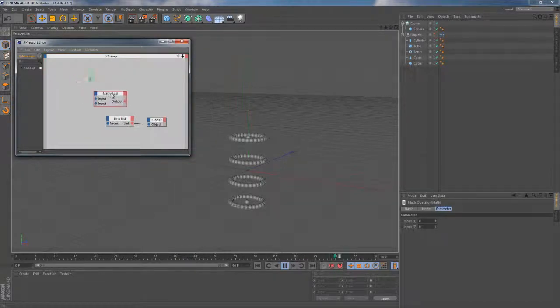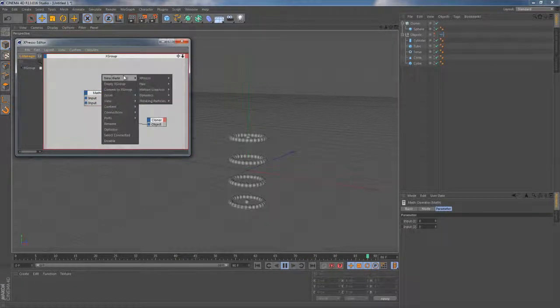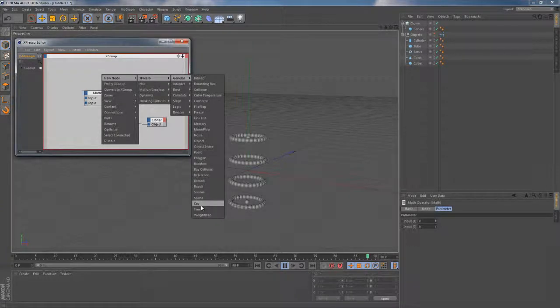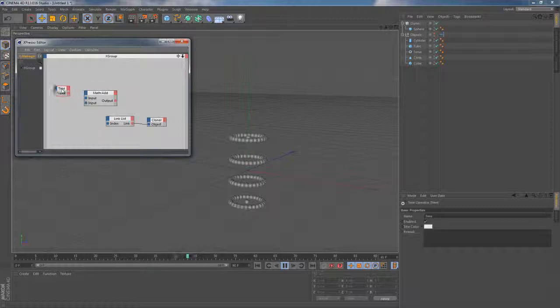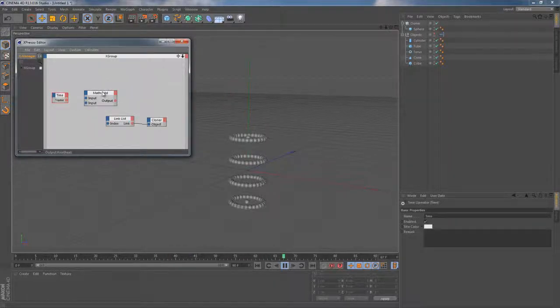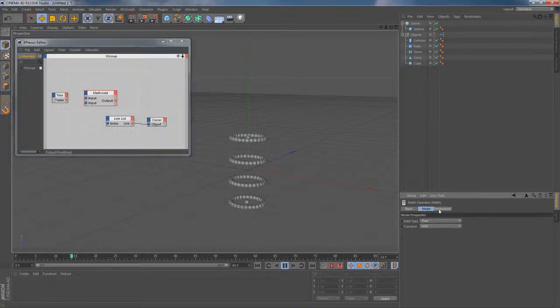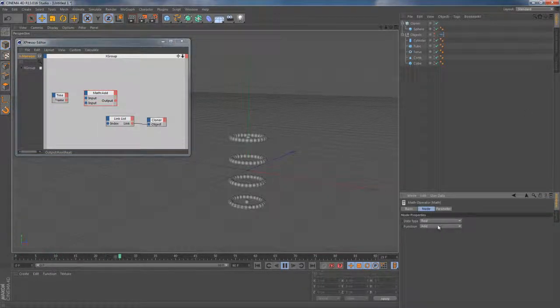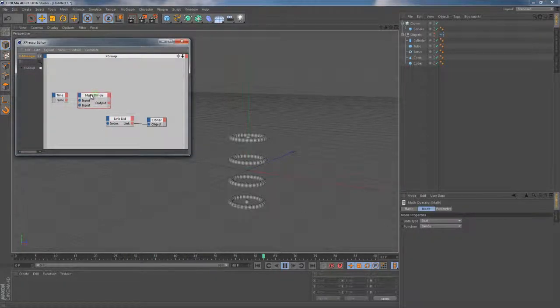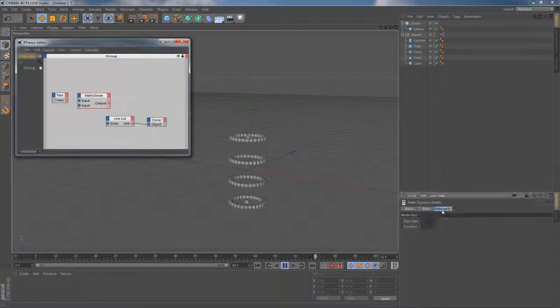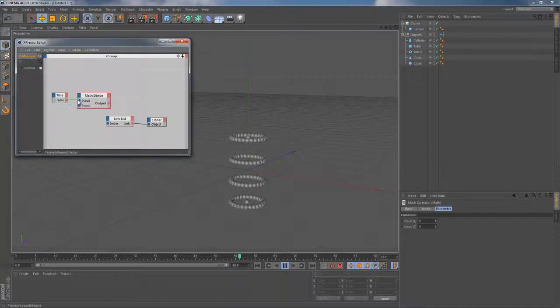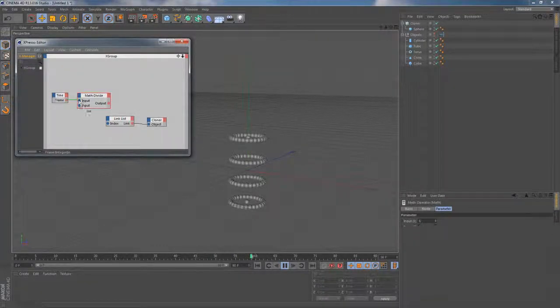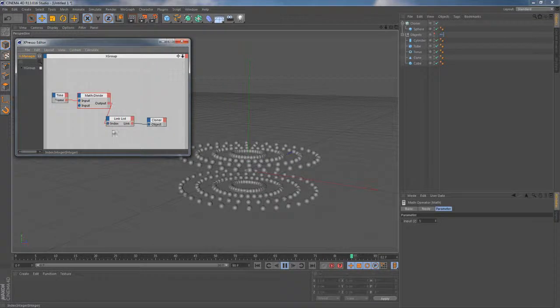Let's quickly add both of these nodes to the canvas. Then let's quickly get rid of time node's default output. Let's bring the frame output instead of it. Then let's go to the math node's node tab because this is where we can change its function. I'm going to change it to divide for now and going back to its parameter tab, I'm going to set the value of something around 5 into input 2. This should make the link list node change its index parameter on every fifth frame. Let's prove it by connecting all these nodes together.